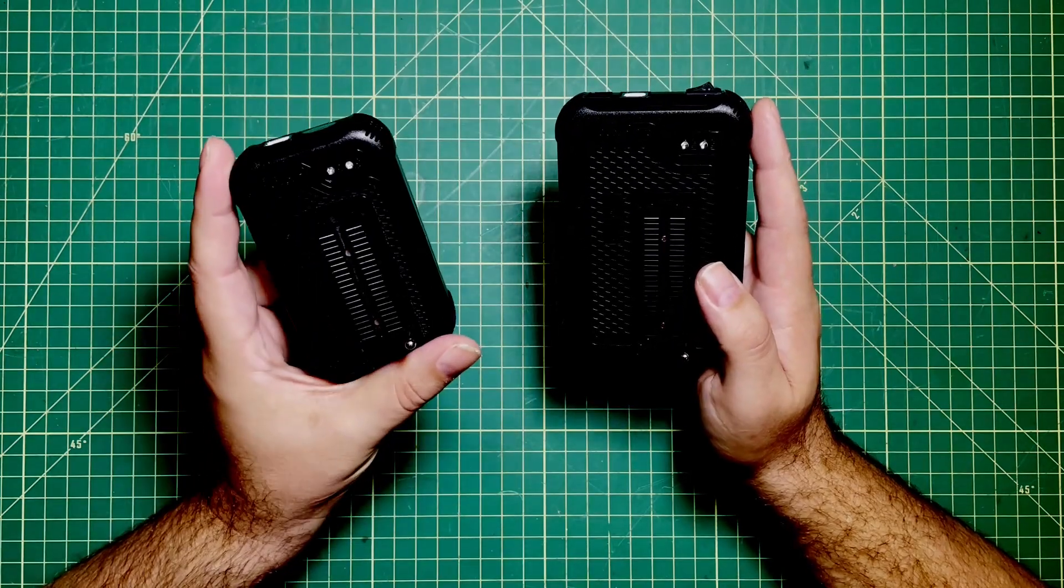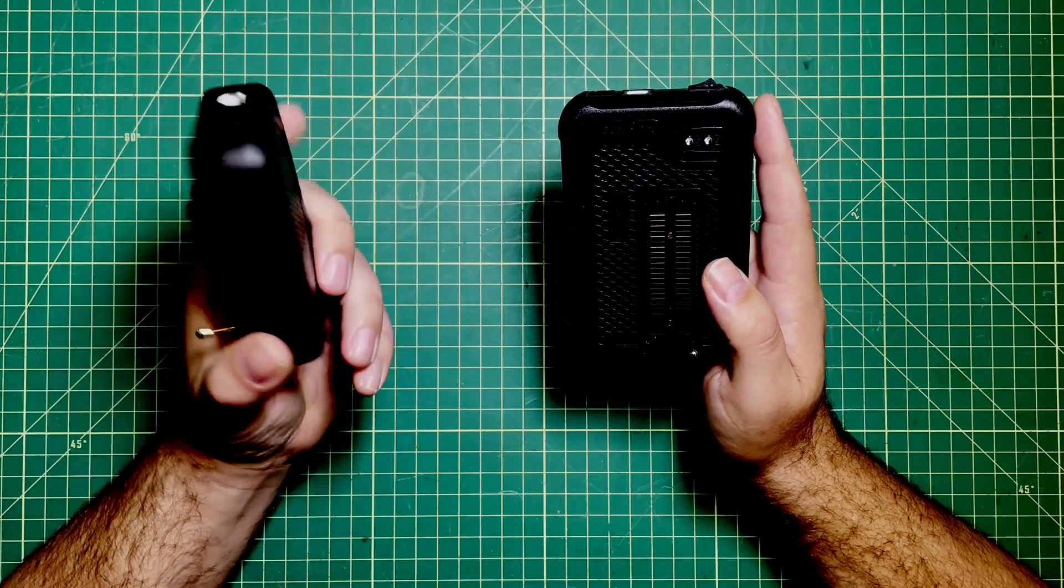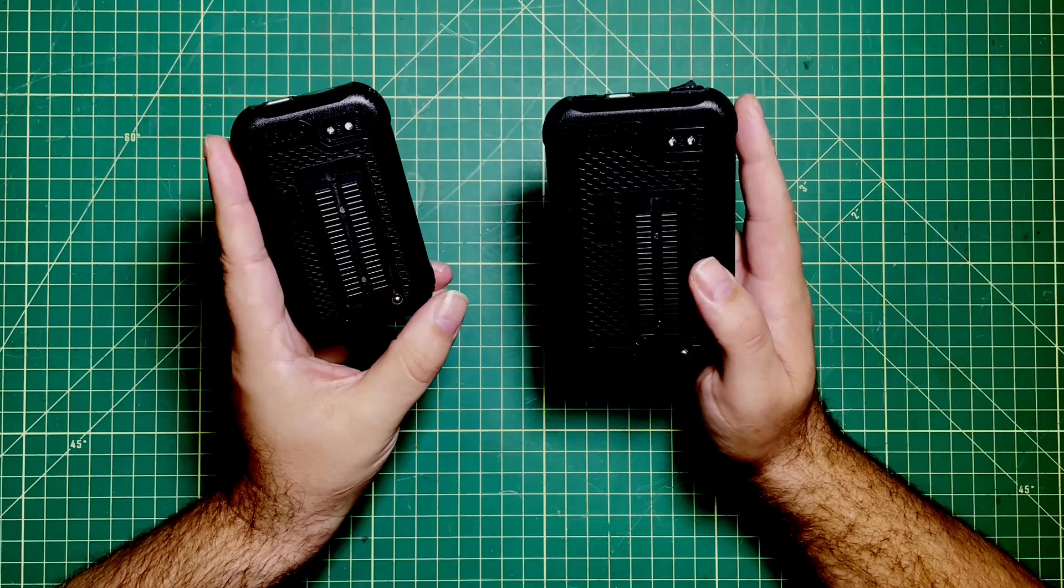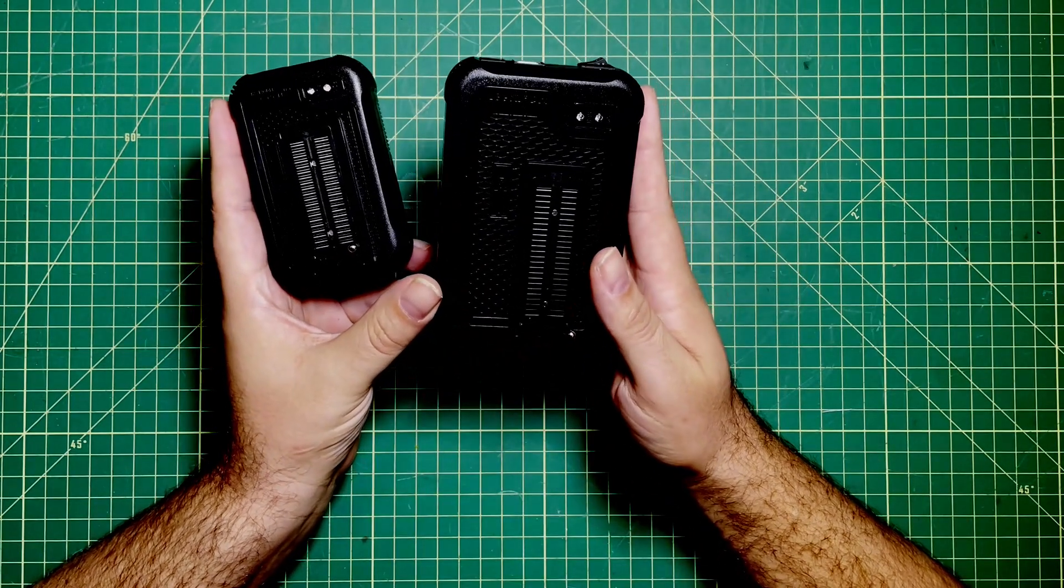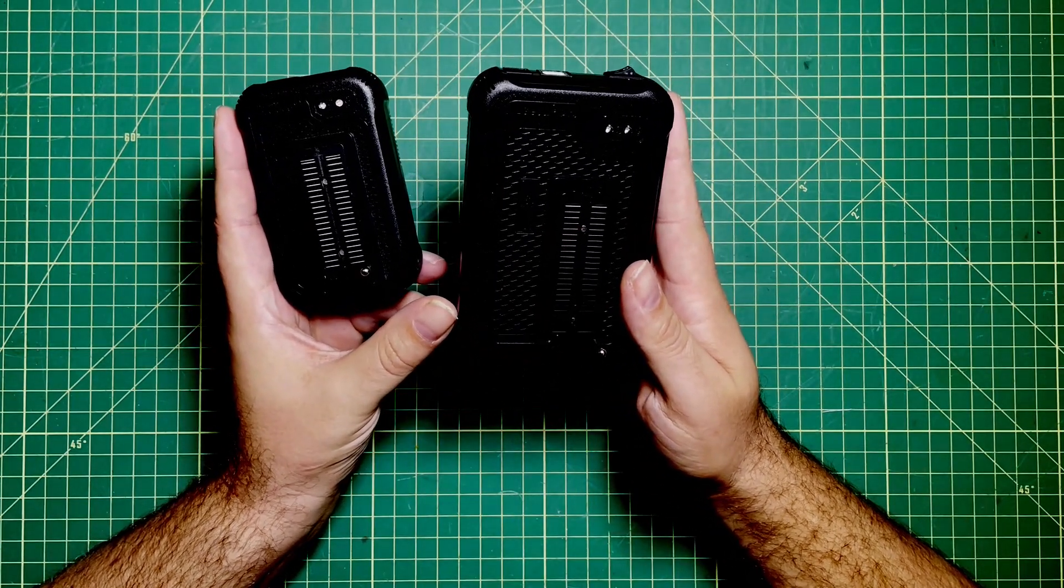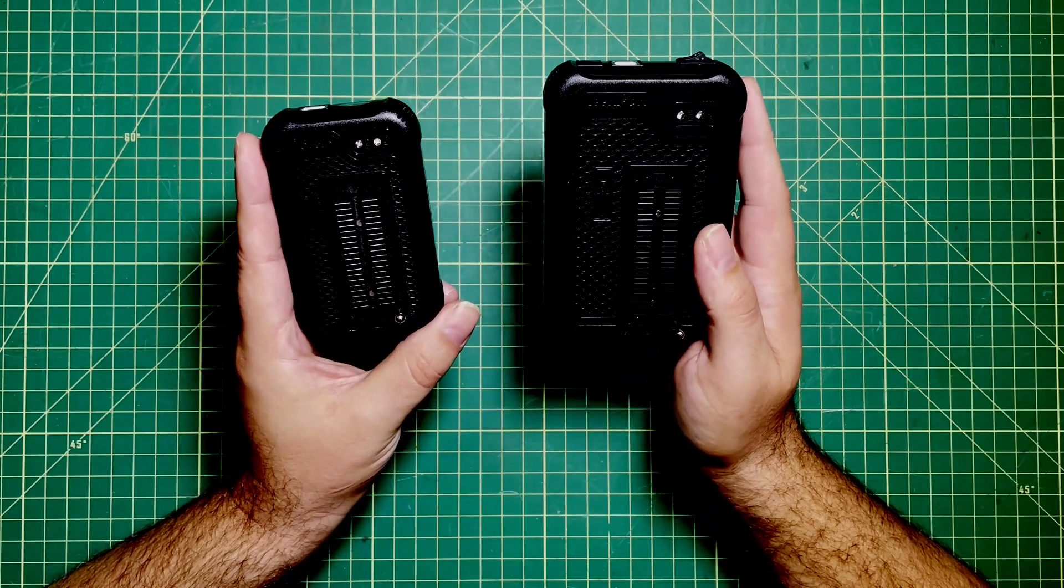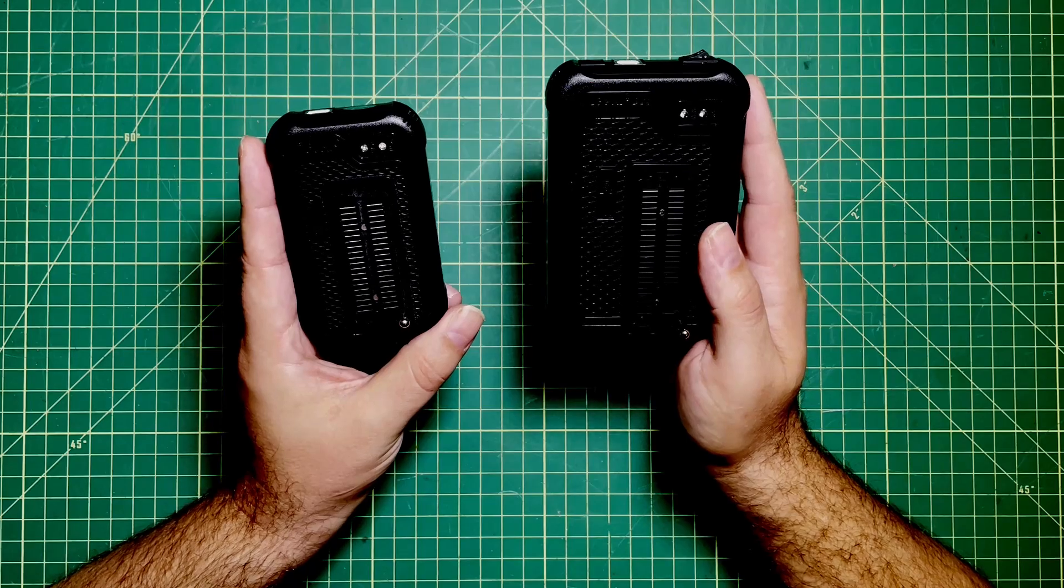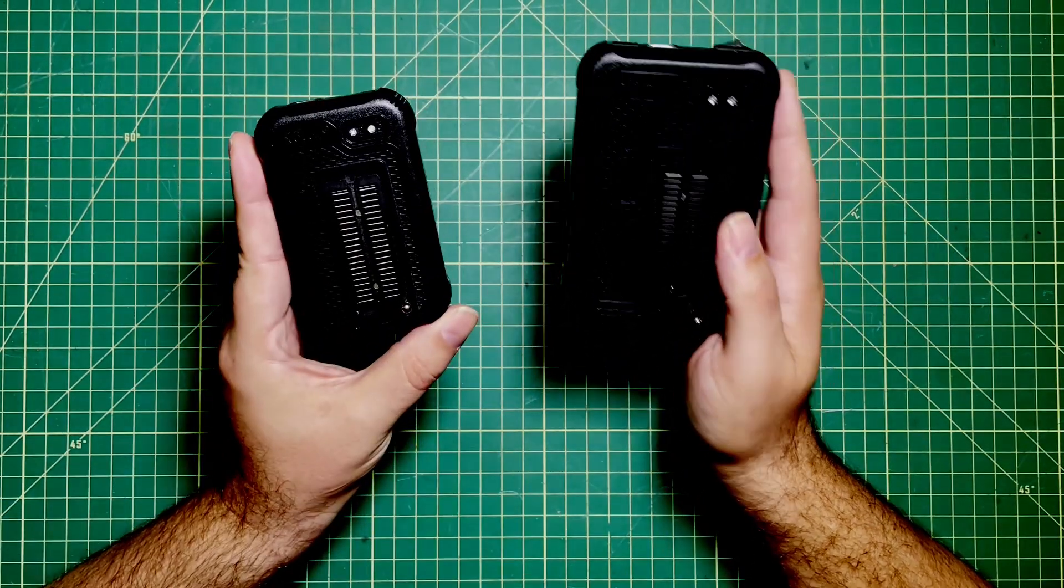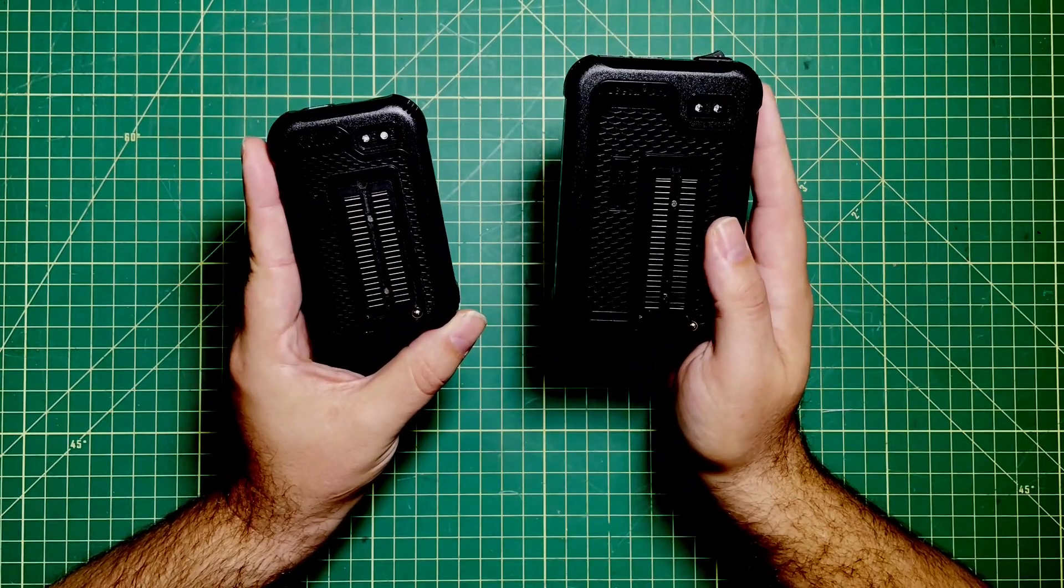You see this EEPROM programmer, the T48, cost me $61 and this one, the T56, cost me $199. Although they're both supposed to burn these 2716 EEPROMs that I'm supposed to use, this one does not, but this one does. So I decided to start investigating.